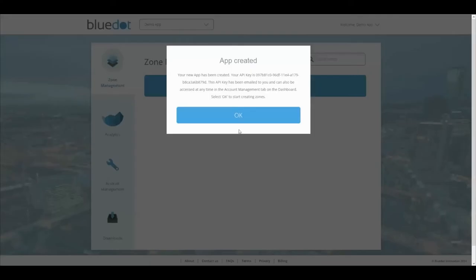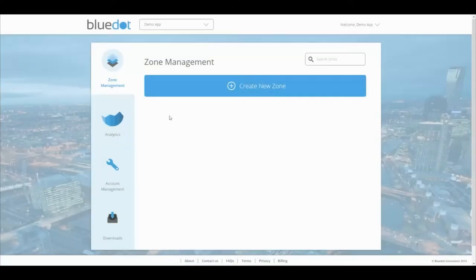After integrating the Point SDK into your app, use the BlueDot dashboard to set zones and actions, view relevant analytics, manage your account information, and also download technical documentation and files.